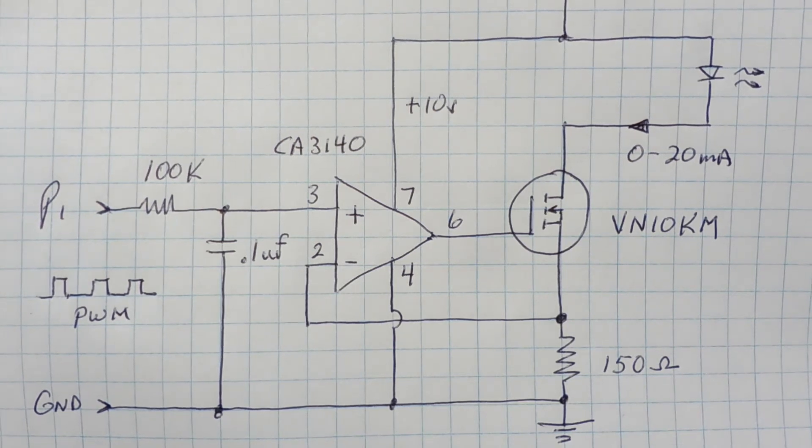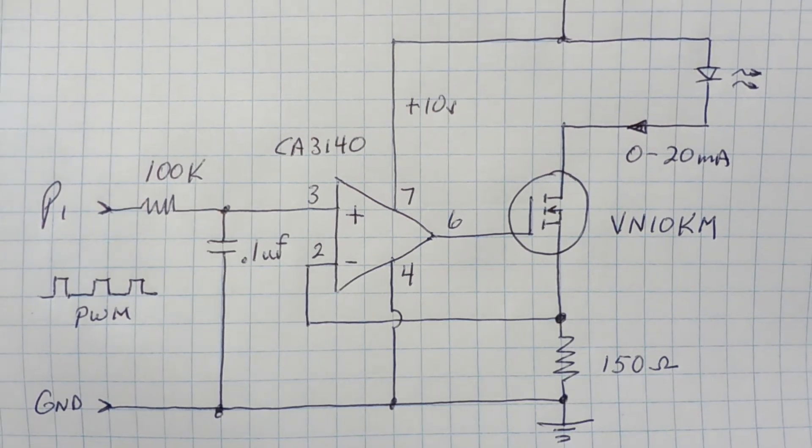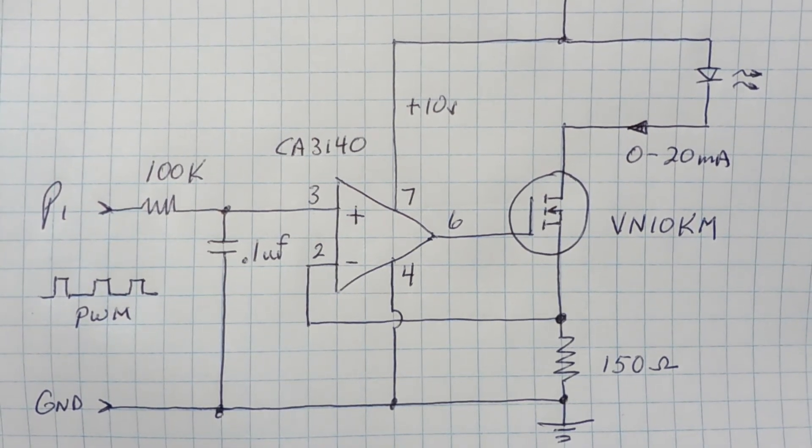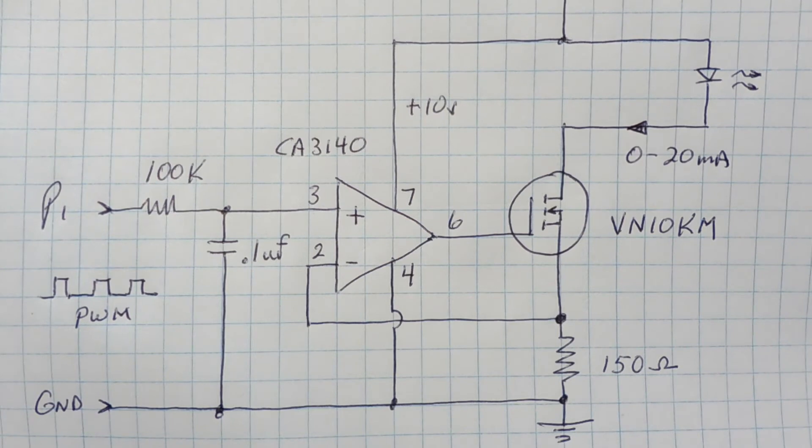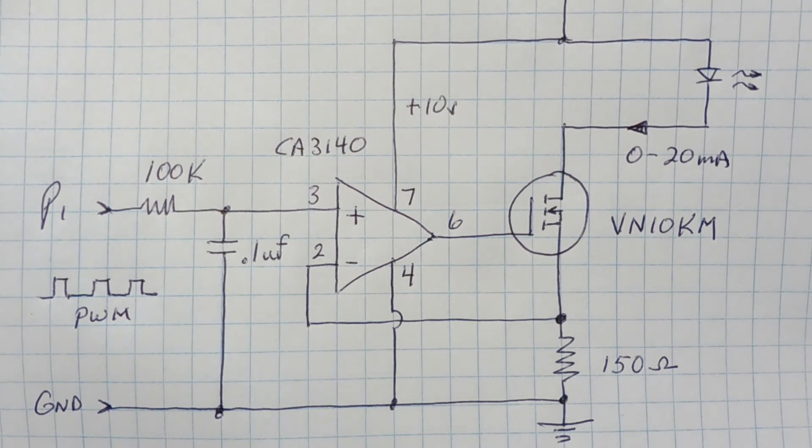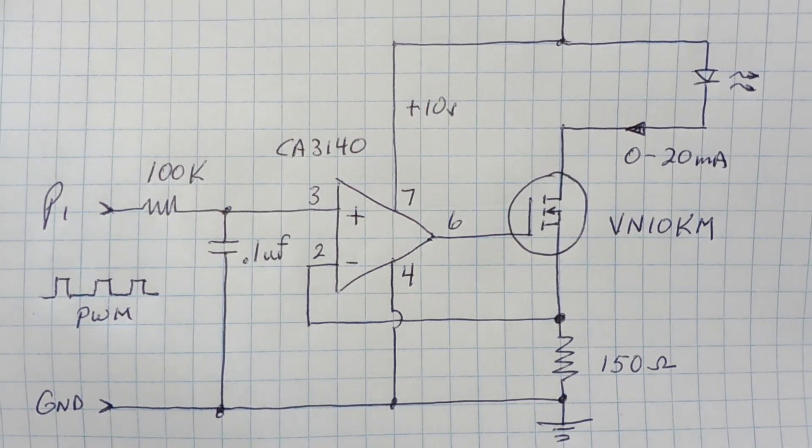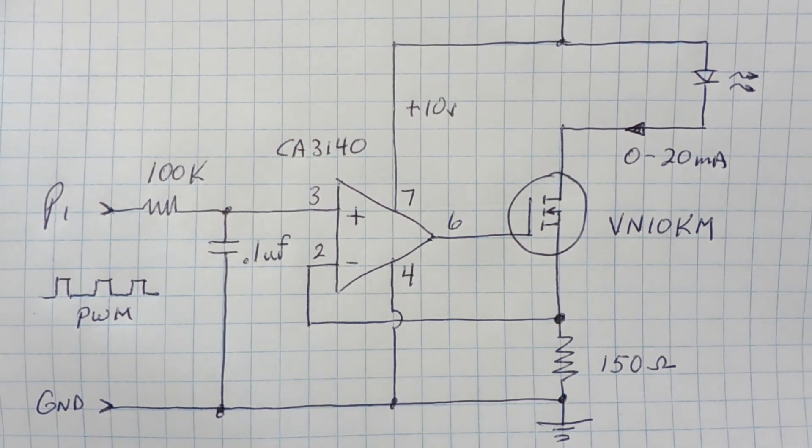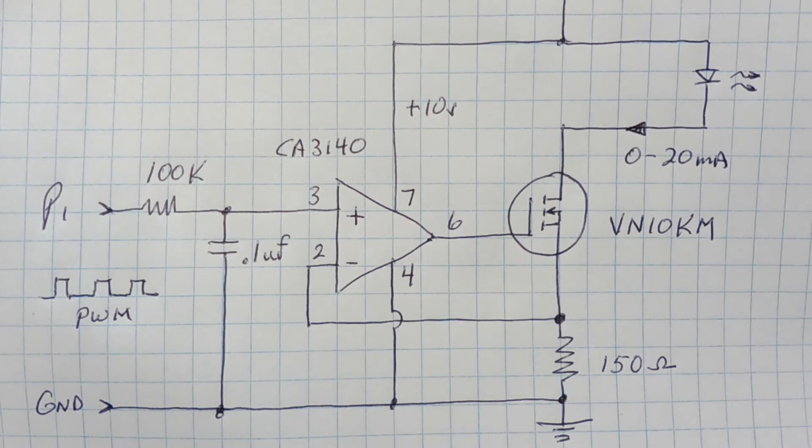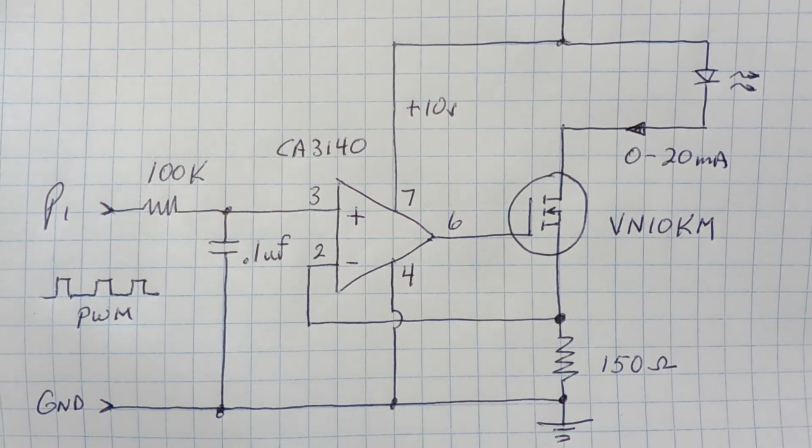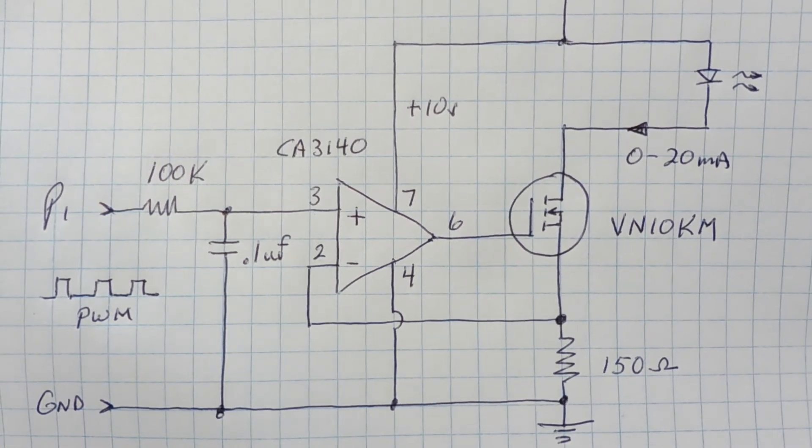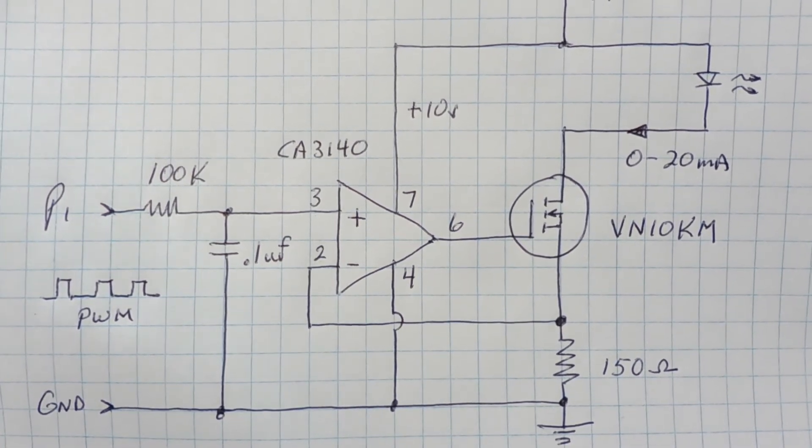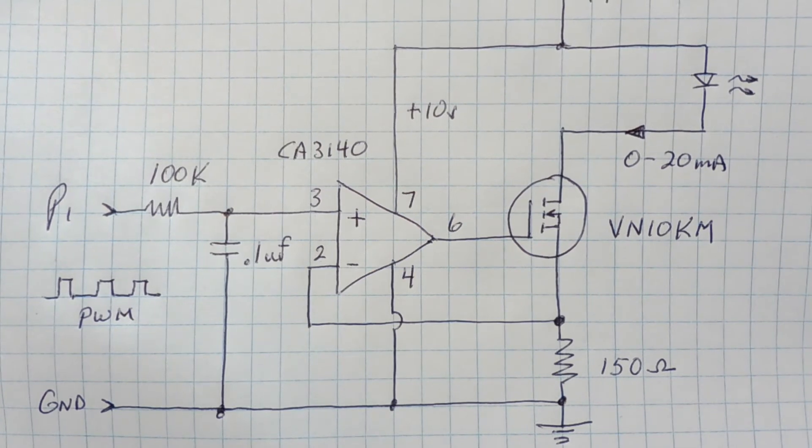Now all op-amps always want to make the inverting and non-inverting pins the same. So it will drive the MOSFET transistor until pin two becomes equal to pin three voltage. So the voltage of pin three will always be forced across the 150 ohm resistor.